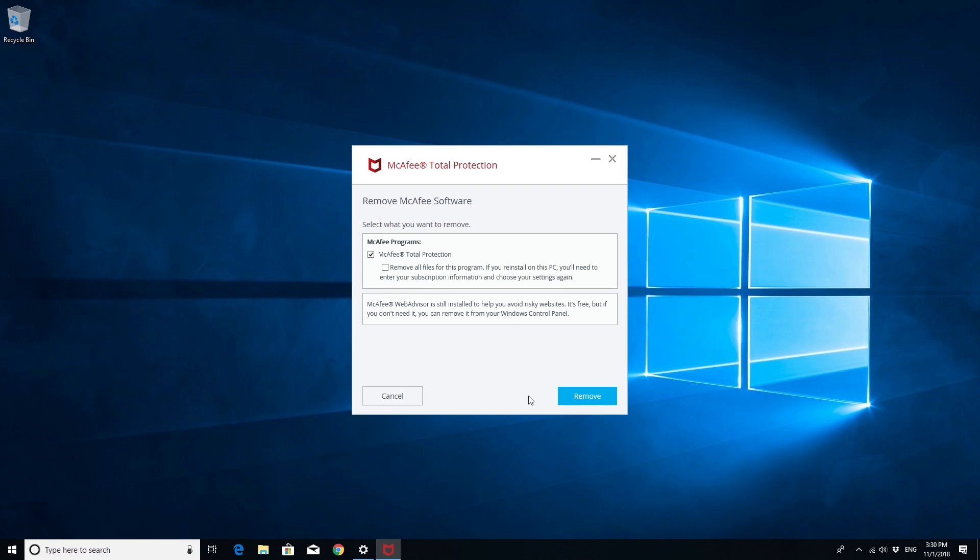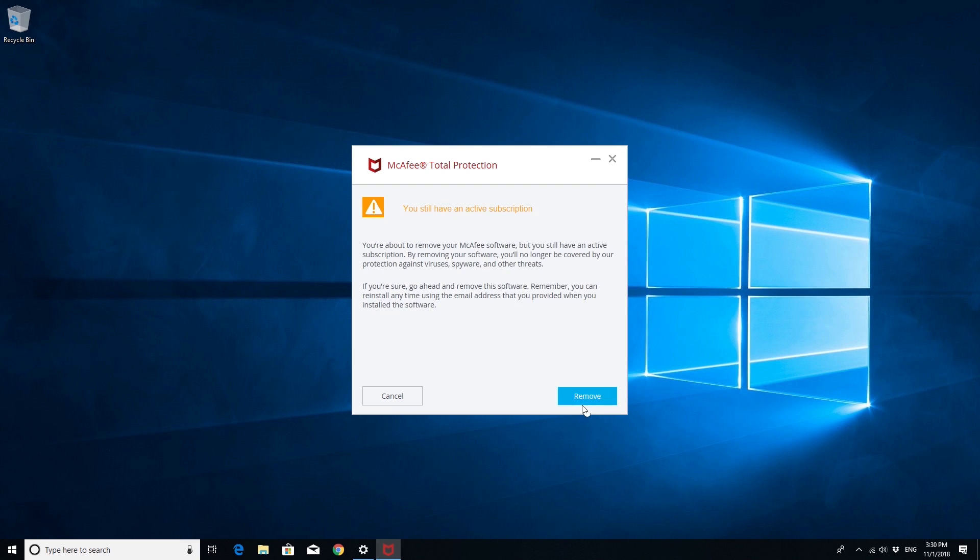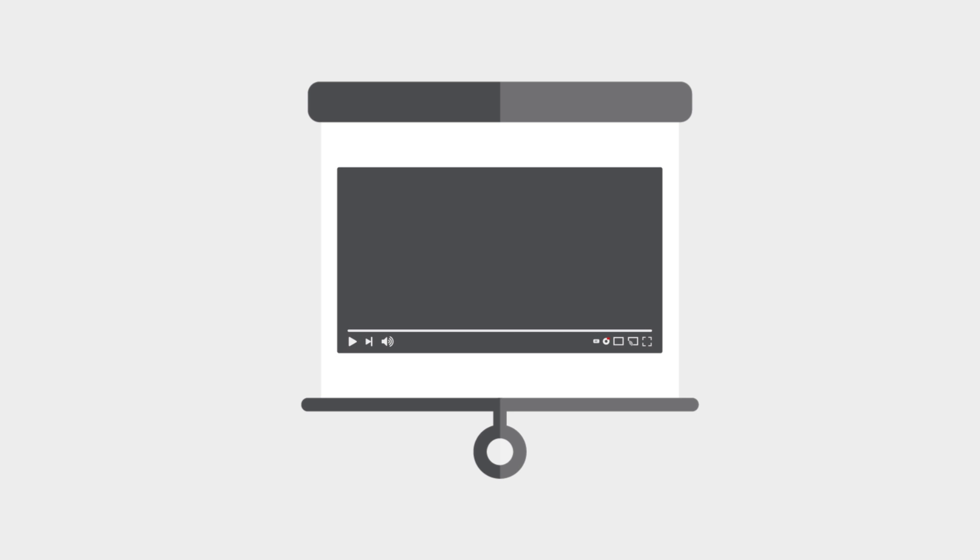Next, you will need to reinstall the McAfee software. Watch our tech support video available on this channel about how to do this for Dell Computers.